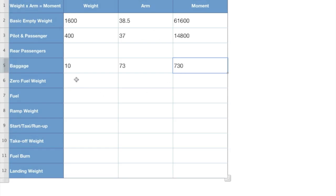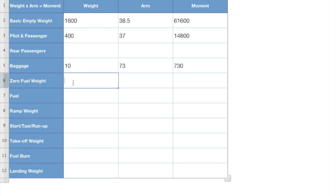Now we need to take our zero fuel weight. And there's a formula down beneath this you can really watch if you're getting confused. We're going to take our weight, our basic empty weight, plus our pilot and passengers, plus our baggage to get our zero fuel weight of actually 2010. Go figure.